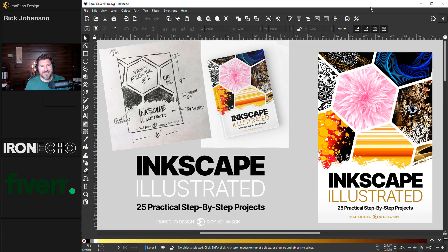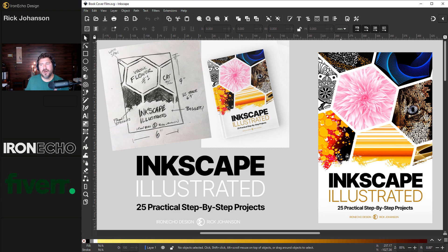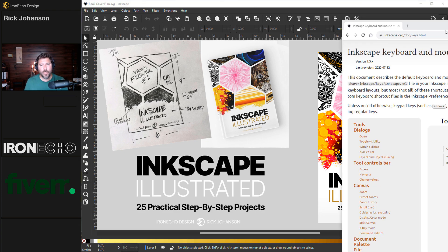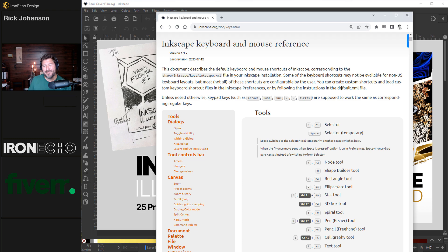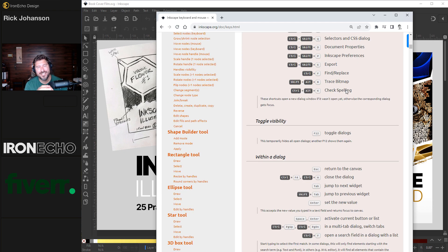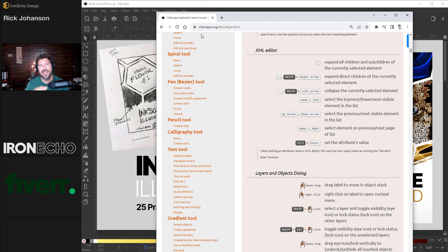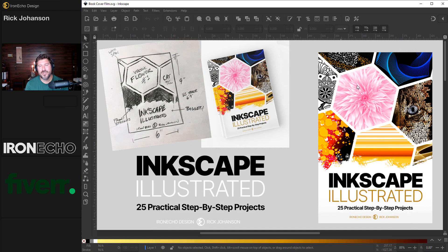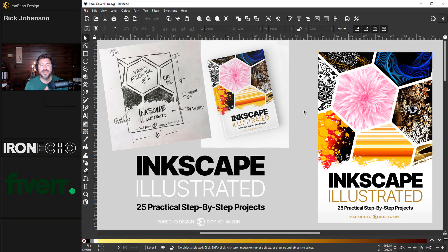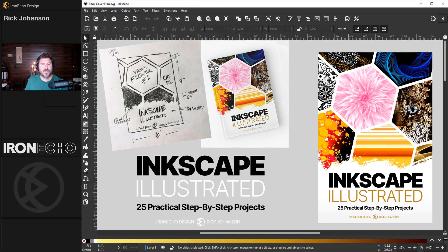Today's video is sponsored by Fiverr. Of course, I want to do the cover myself and the interior, but there's a lot of moving parts to the book. I wanted to include a one-sheet infographic of some key Inkscape keyboard shortcuts. I gave the assignment to three Fiverr graphic designers to see what they would come up with. After we do the book cover, I want to get your opinion. Whichever one you feel is best, that's what's going to go in the book.